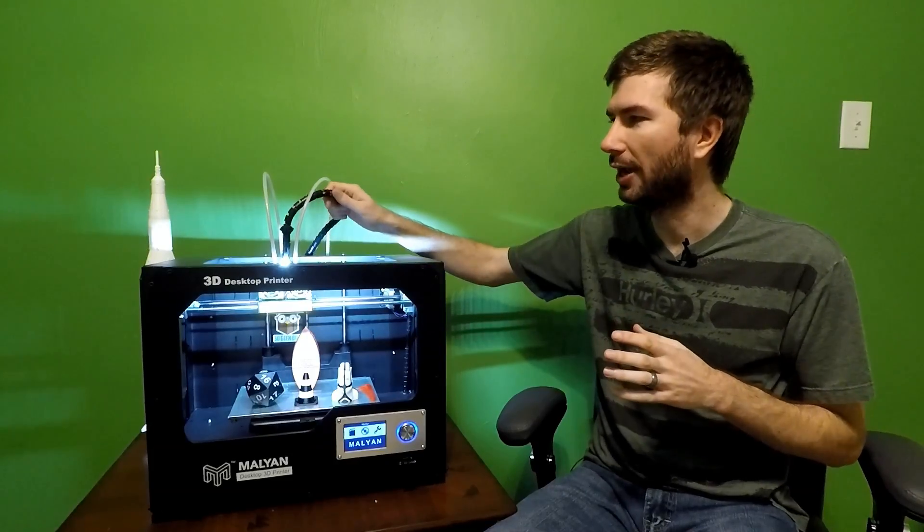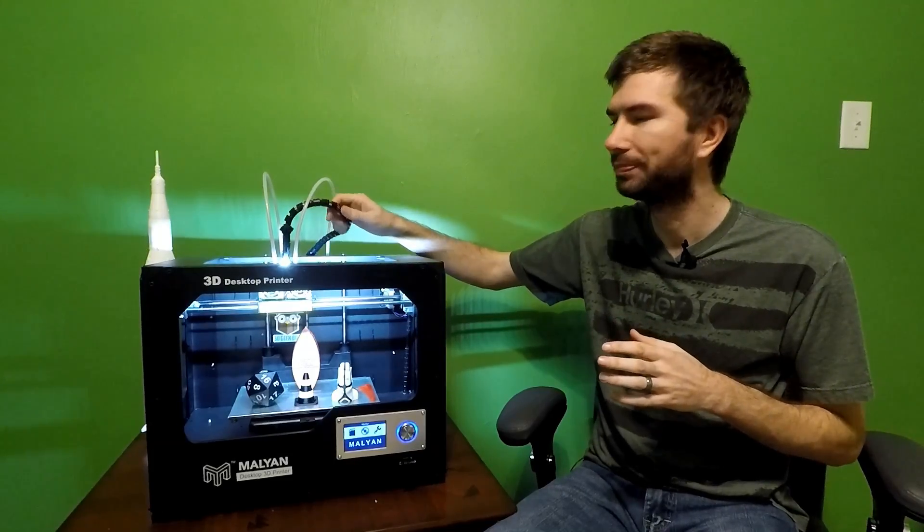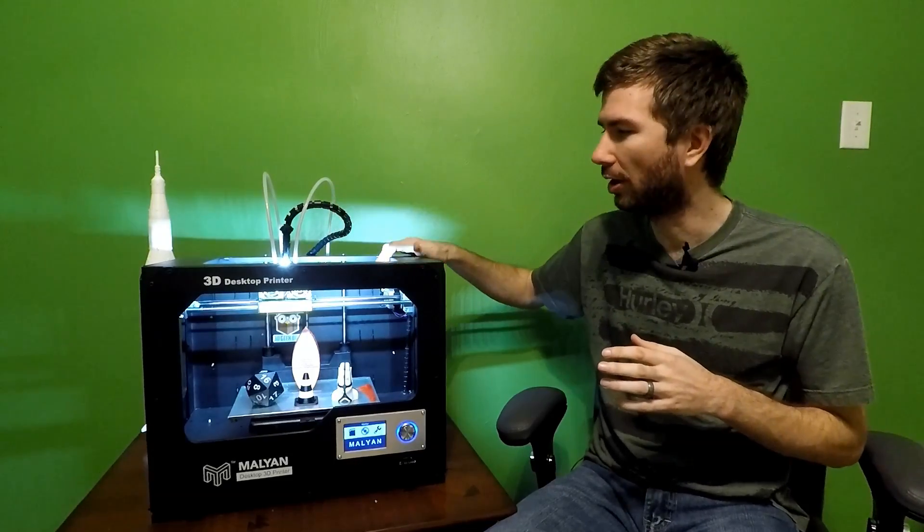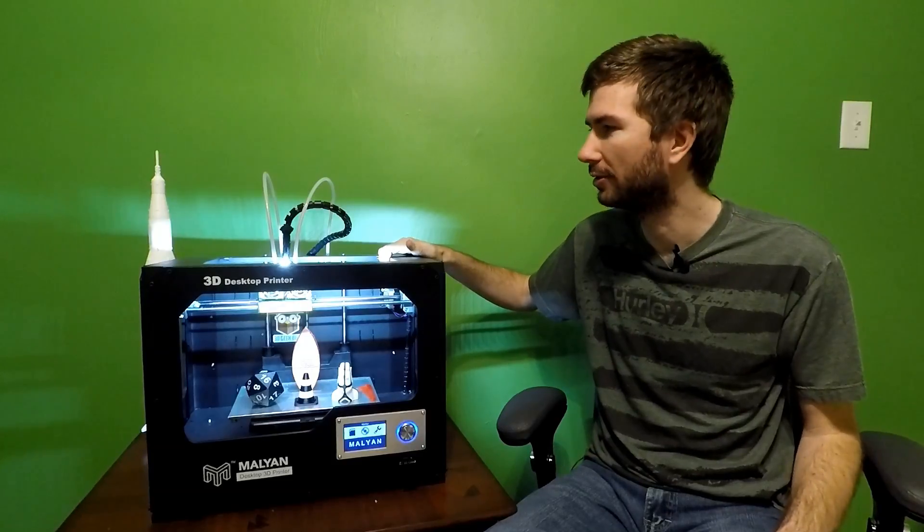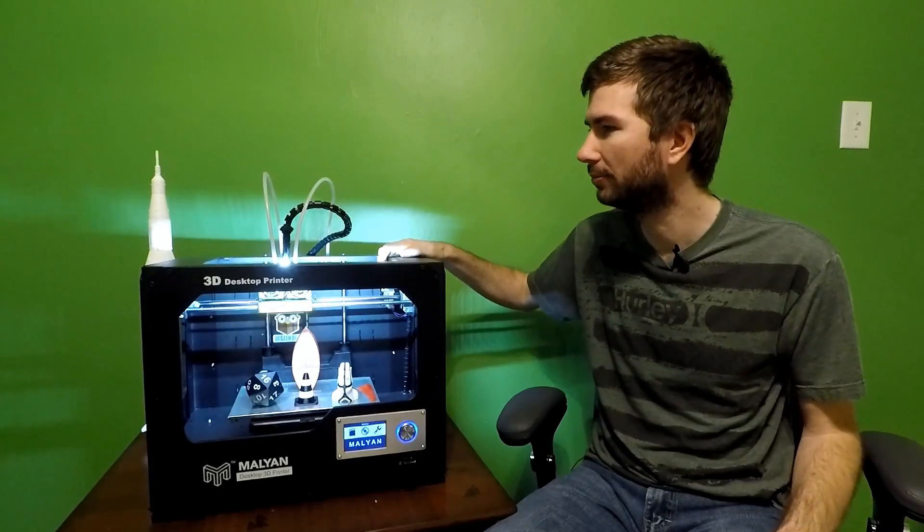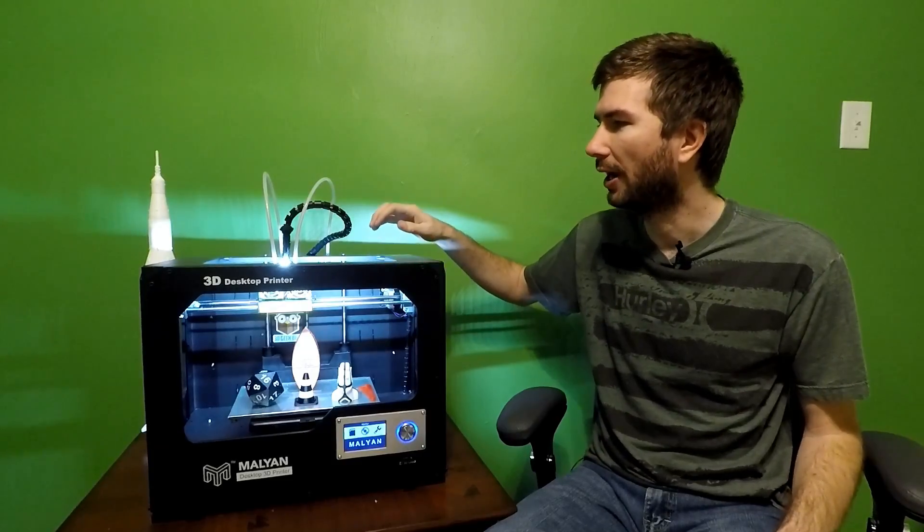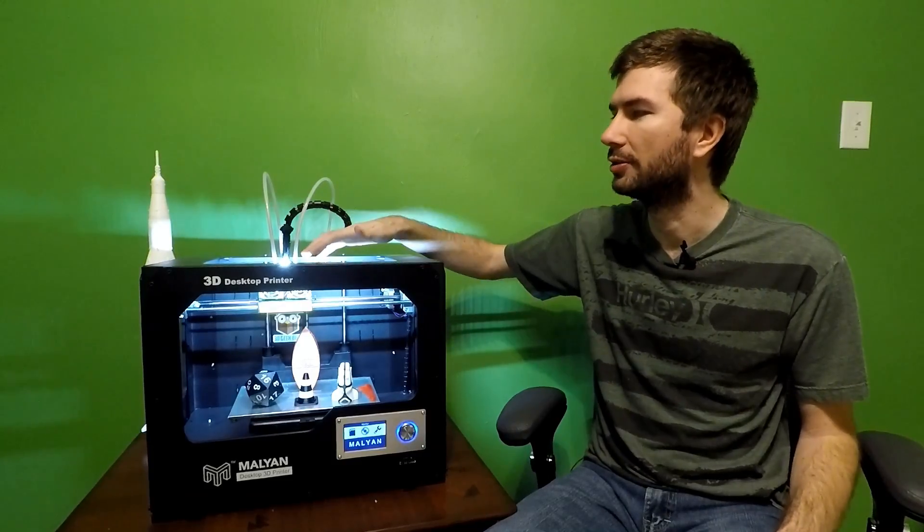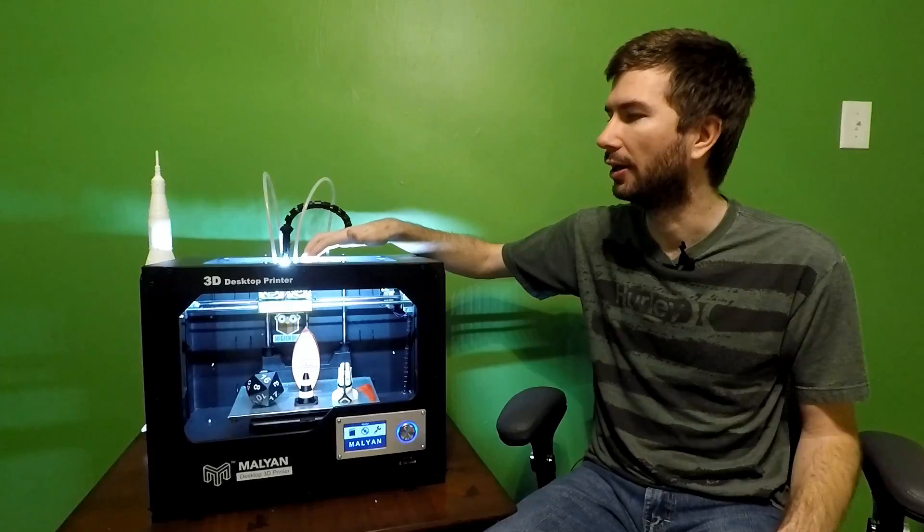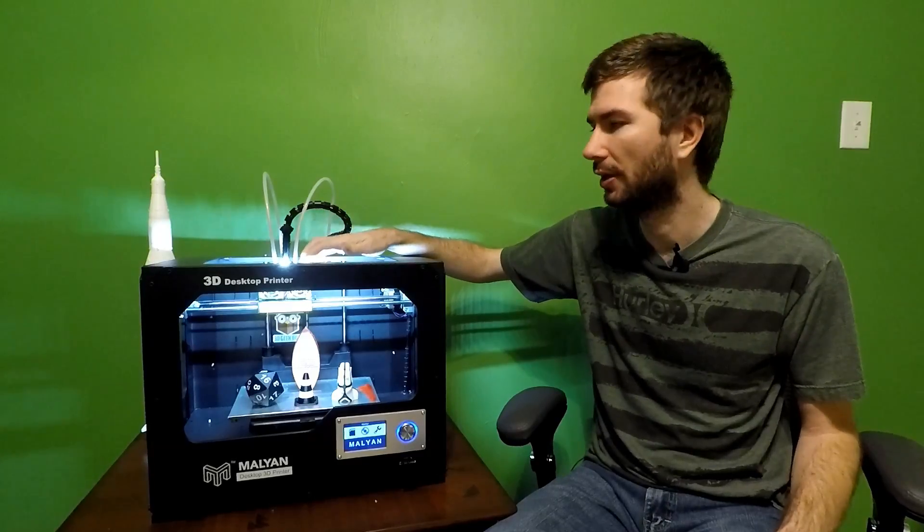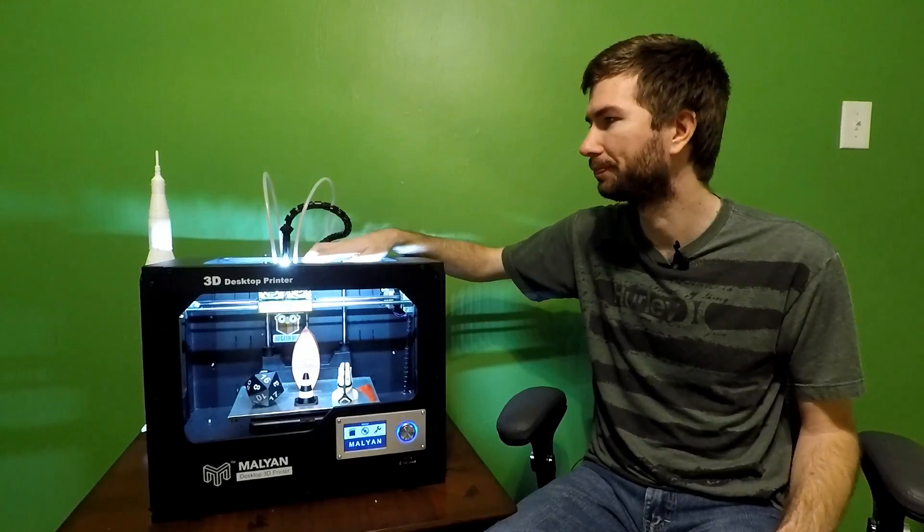The cable at the top here was getting caught on the side underneath this rail. And it would cause the belt to skip. And that's not good.